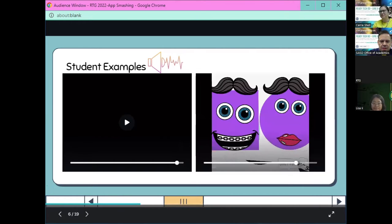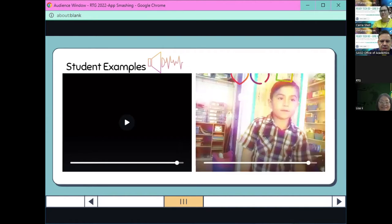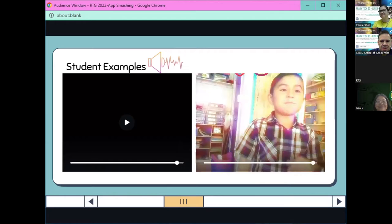[Student video continues]: "My shapes are different because one has sides. This is the end of shapes. Bye."